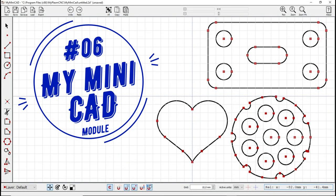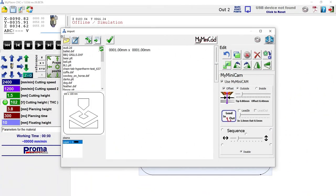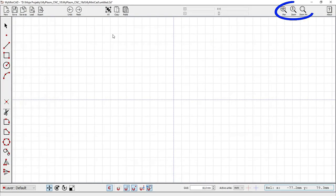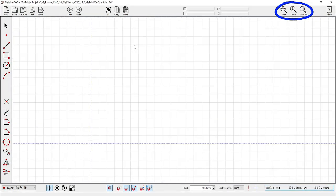The MyMini CAD module is used to draw simple details directly in the MyPlasm system. It has some basic tools. With the mouse wheel you can zoom in and out and move the view.